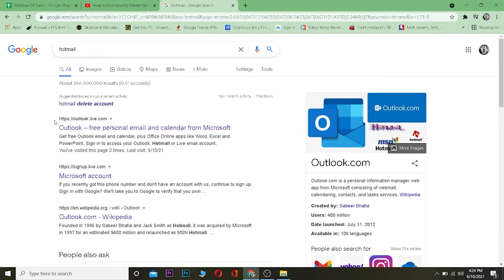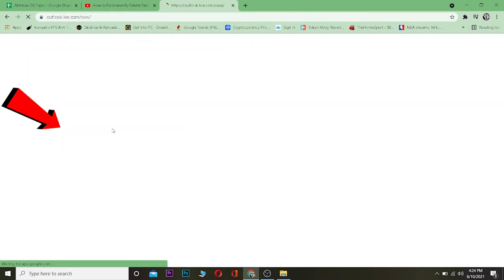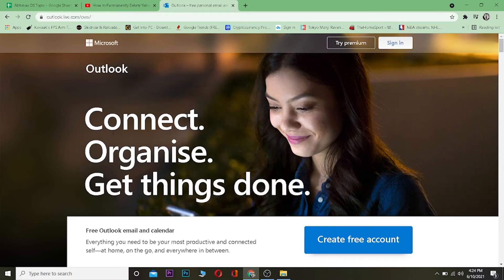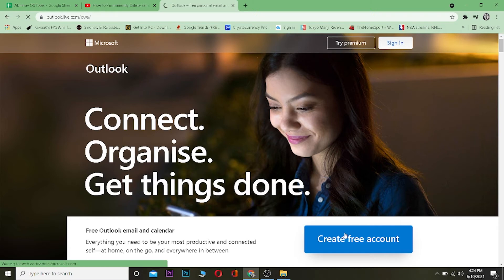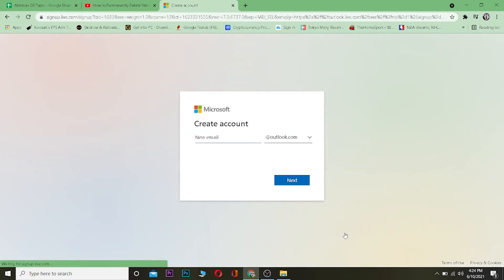Once you're here, you want to click on where it says Outlook free personal email and calendar. You want to click on it and it will take you here. Once you're here, you want to click on where it says create a free account, so click on it.